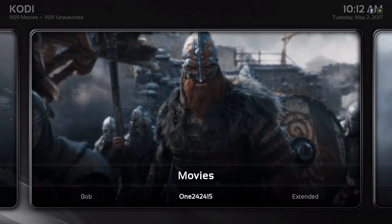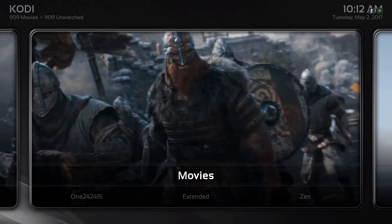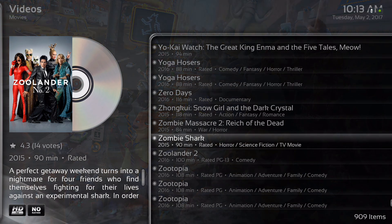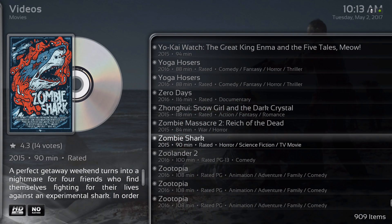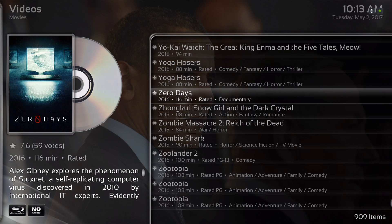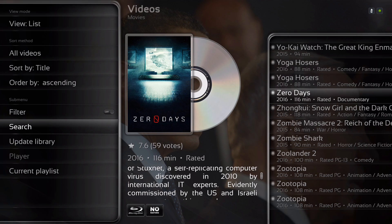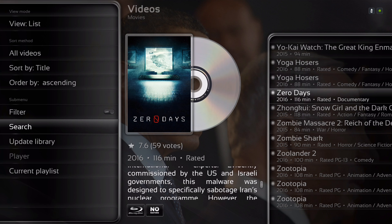When we go into movies, it's pulling from different sources. As you can see on the bottom right, there are nine hundred and nine items. When you go to the left you can search for whatever movie you're looking for, or whatever movie you added to your library. Just hit search and you'll find it.